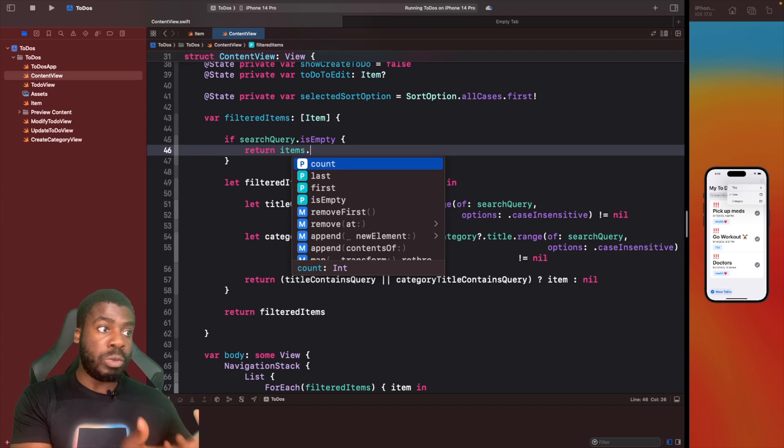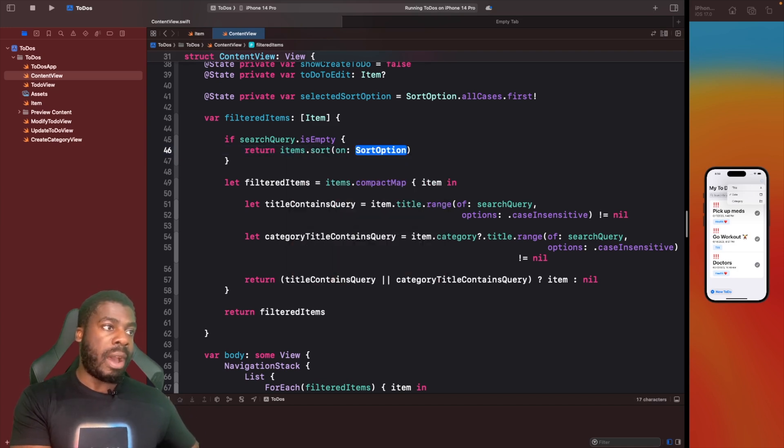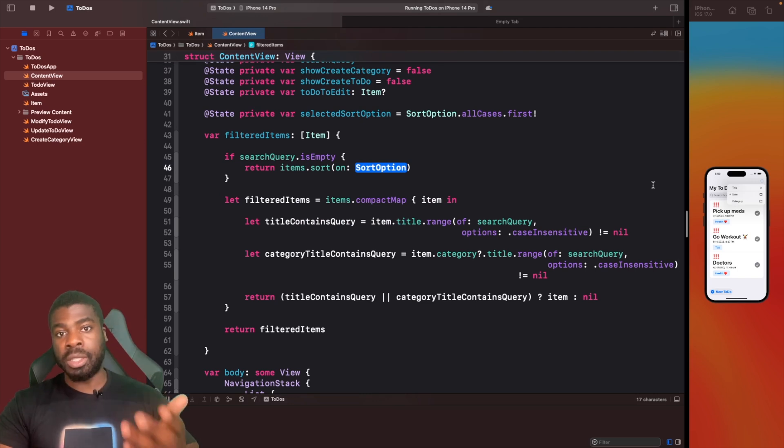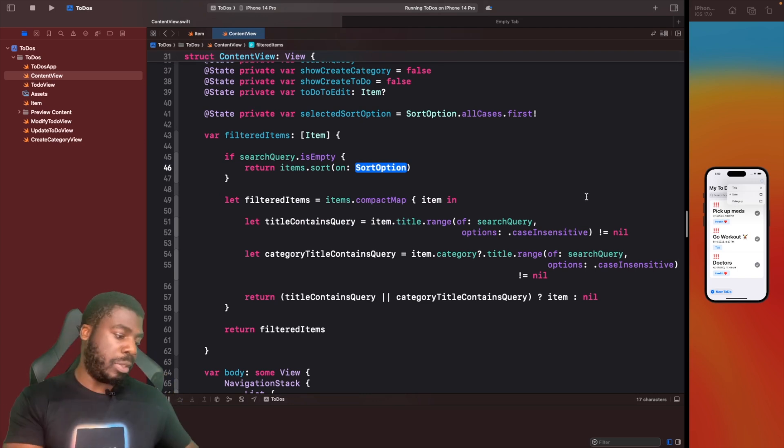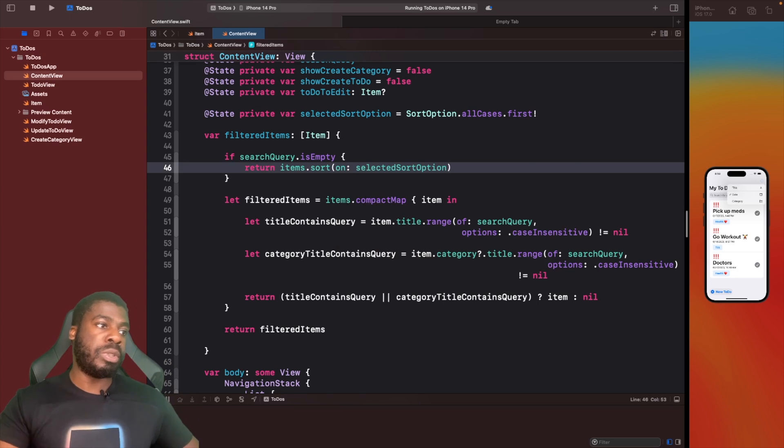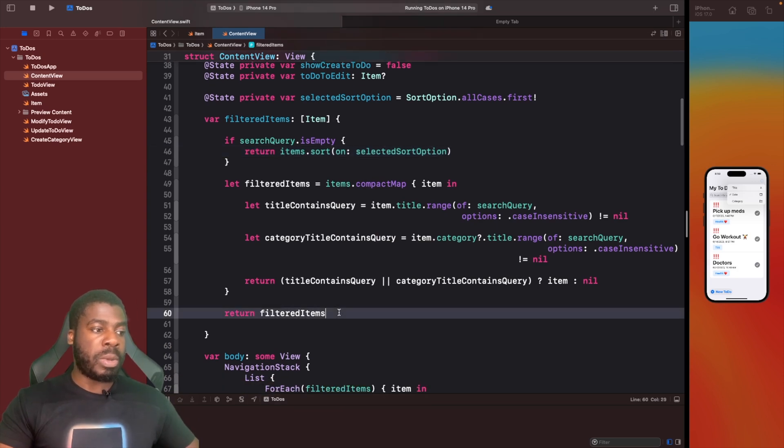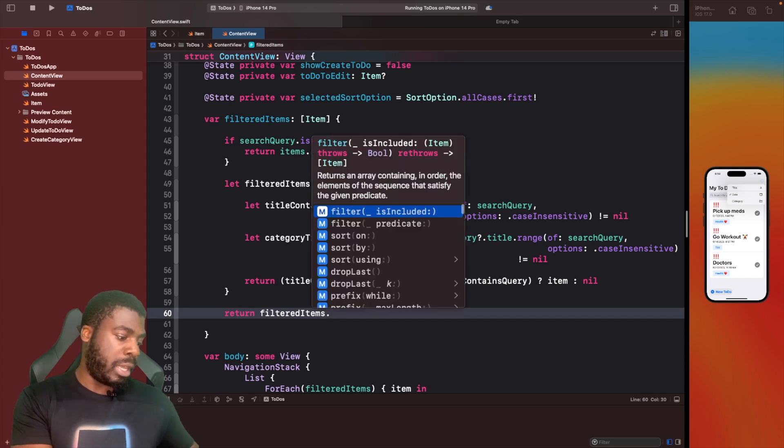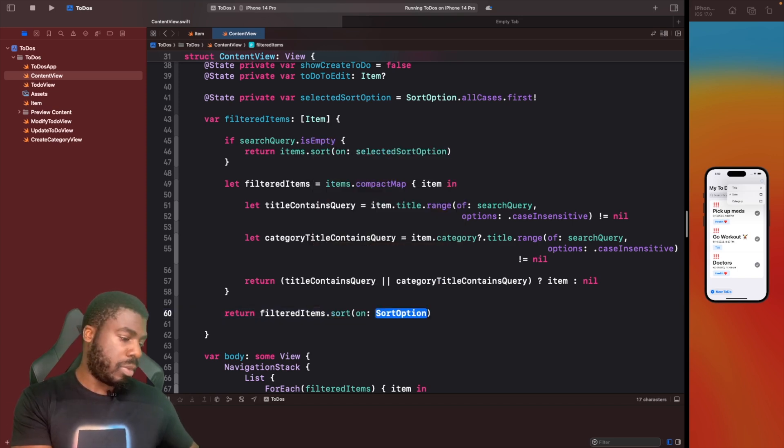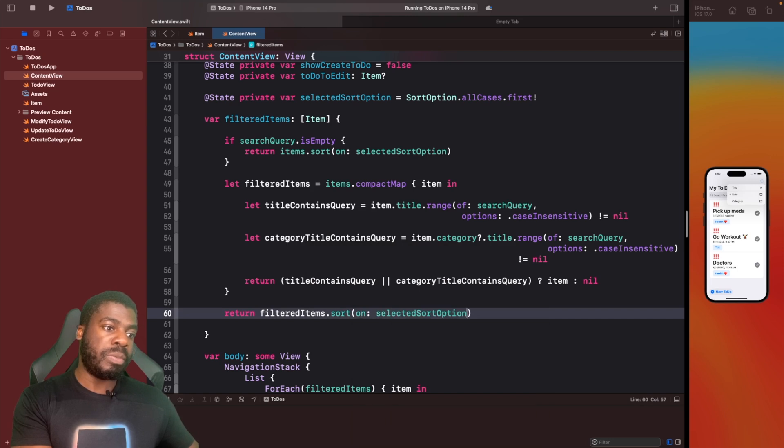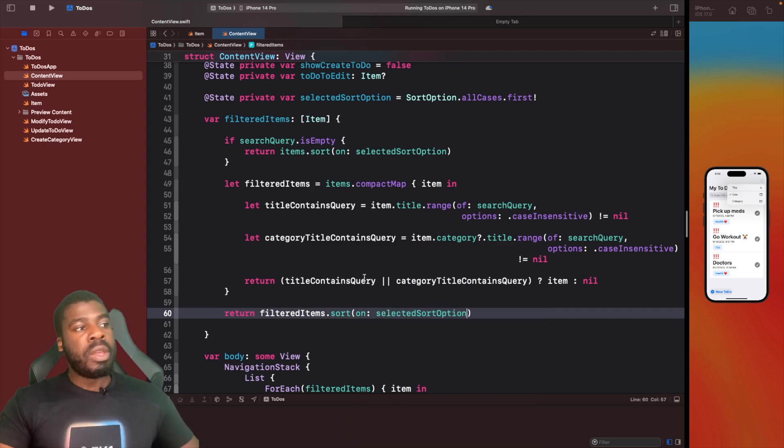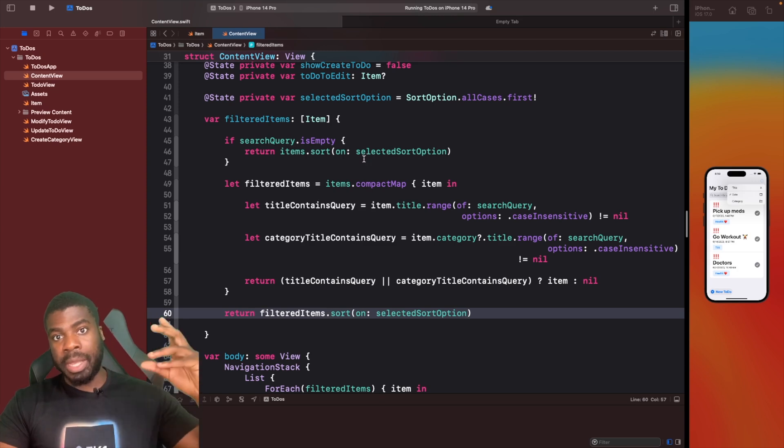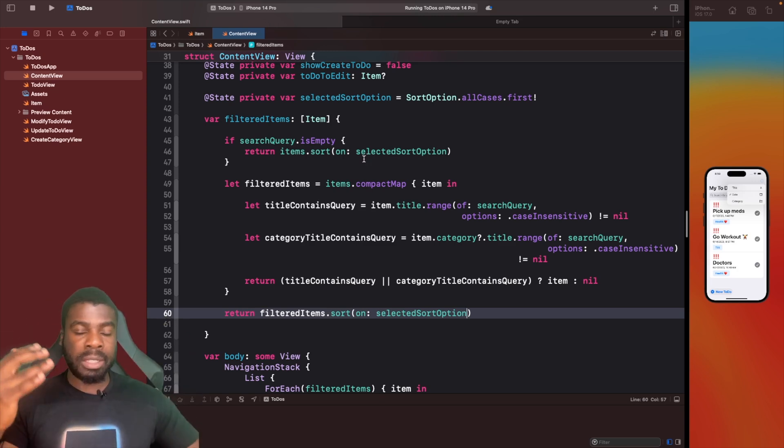On our computed property here, where we're filtering items based on what you type in the text box, when we return items here, we now want to use that function sort on and pass in the selected option that someone has chosen from within the toolbar. This will be selected sort option.